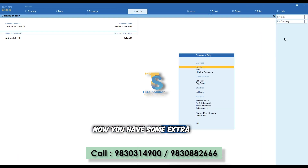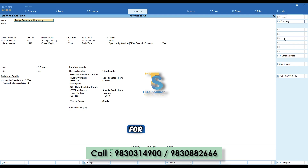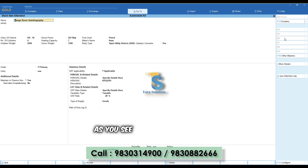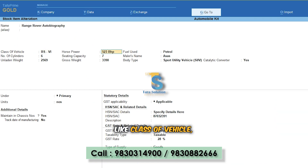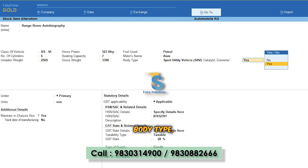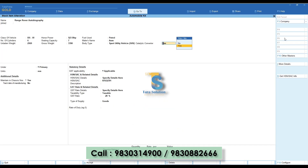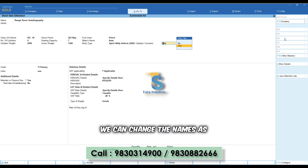Now you have some extra fields on the item creation screen. For example, I have already created a stock item. As you can see on the item creation screen, there are some extra fields for automobile industries like class of vehicle, horsepower, fuel used, number of cylinders, seating capacity, maker's name, unladen weight, gross weight, body type, and catalytic converter. These fields are customizable — we can change the names as per your requirements.